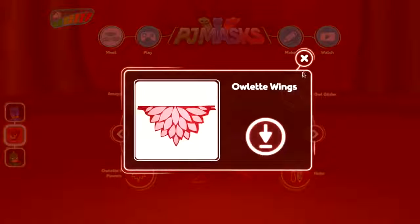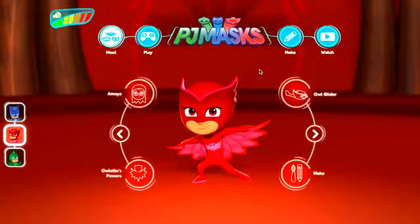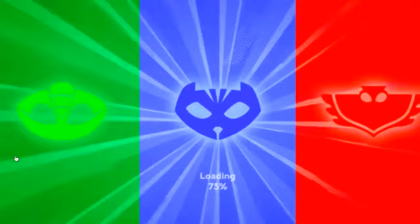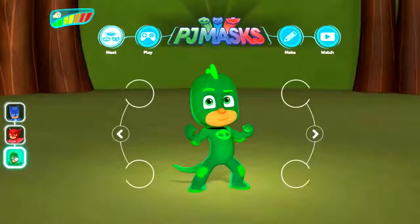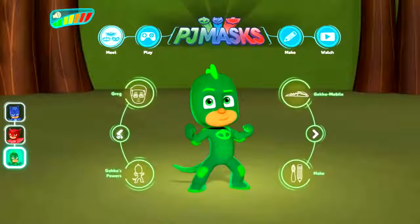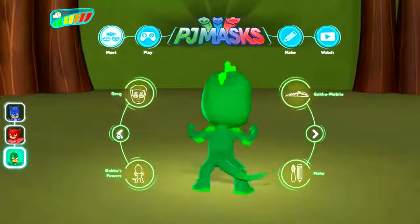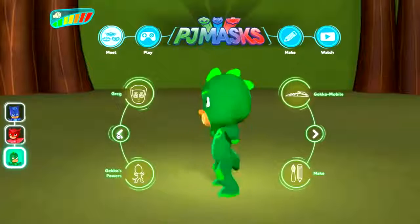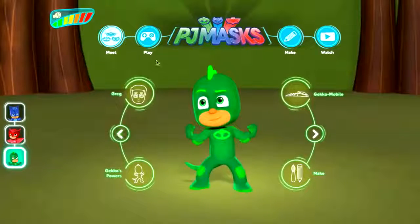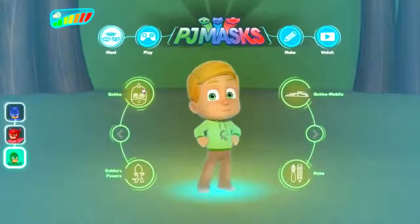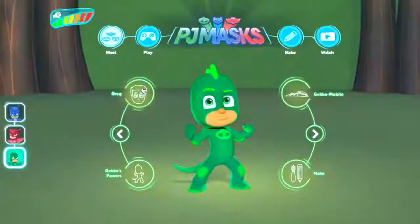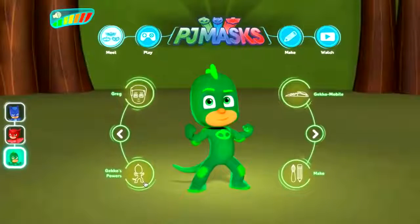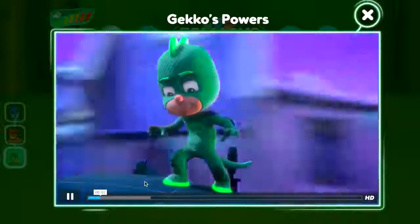There's some make stuff here — we can download her wings, and there's some other make stuff at the top we'll get to in a minute. But first let's get to Gekko — my kids' favorite actually. Something about the lizard with his lovely tail they seem to absolutely love! He's quite cheeky in the show too. Of course when he's not in superhero mode he is Greg. In Gekko mode you can look at his powers, which gives you an introduction to Gekko as a character.